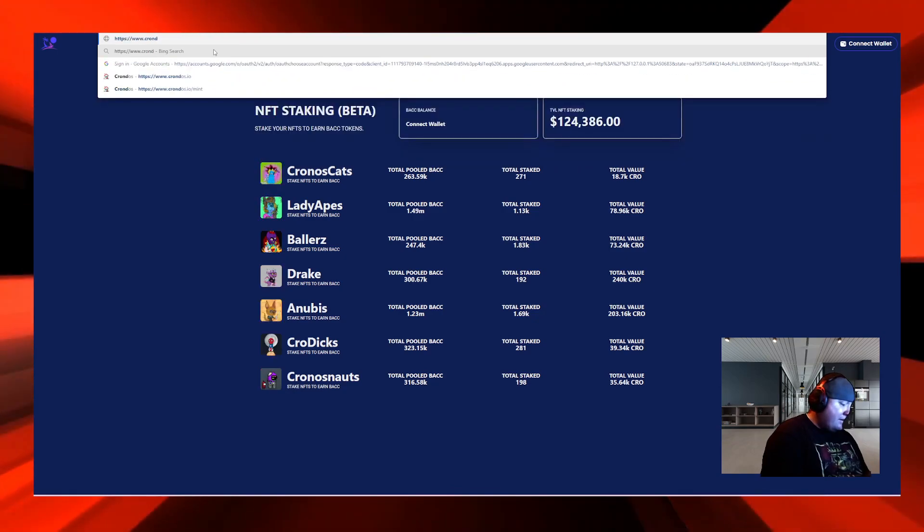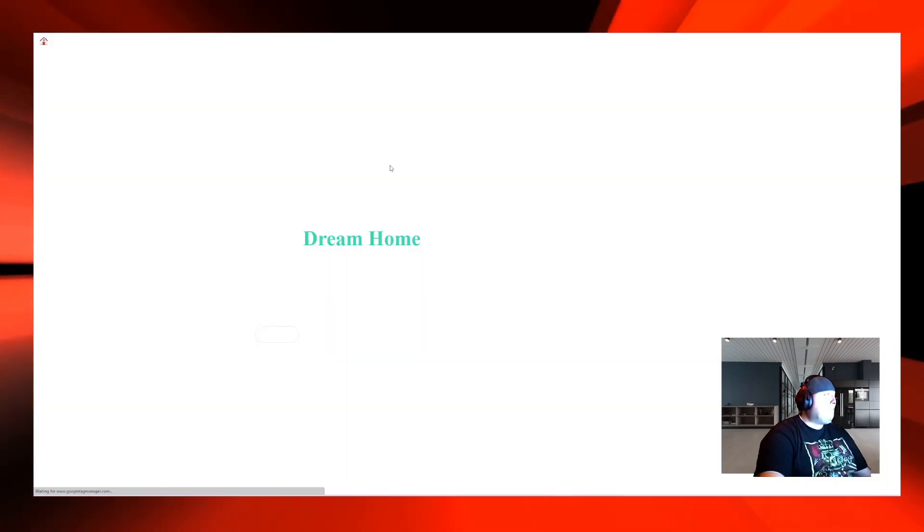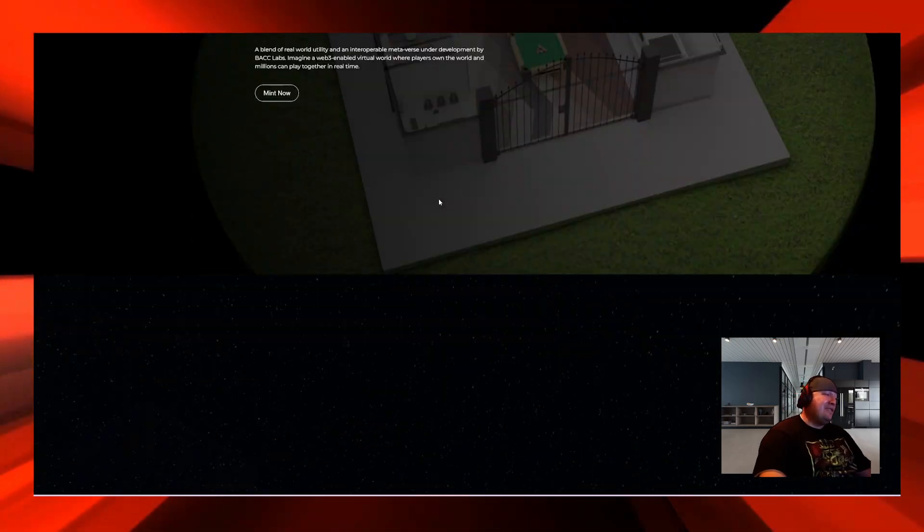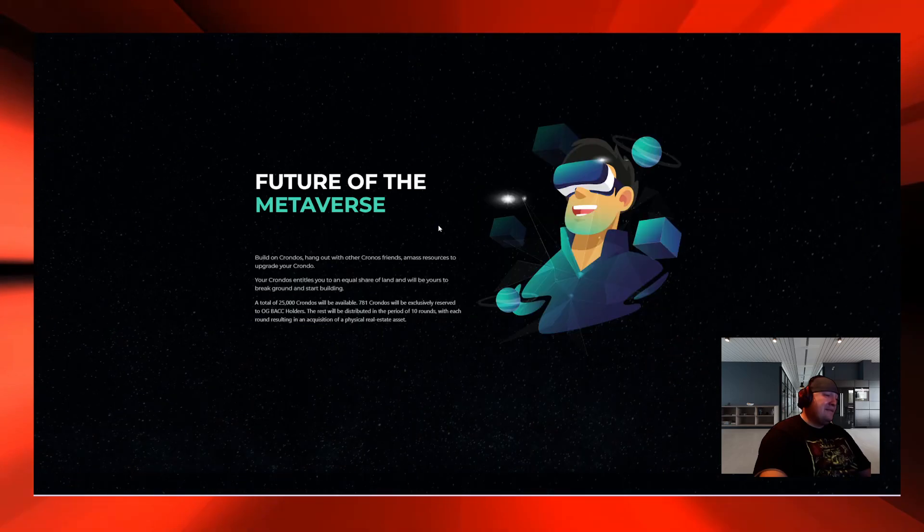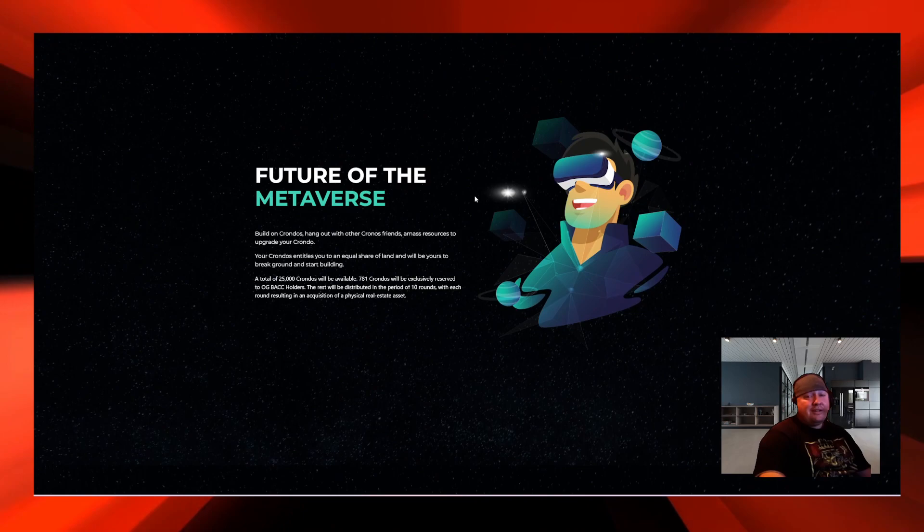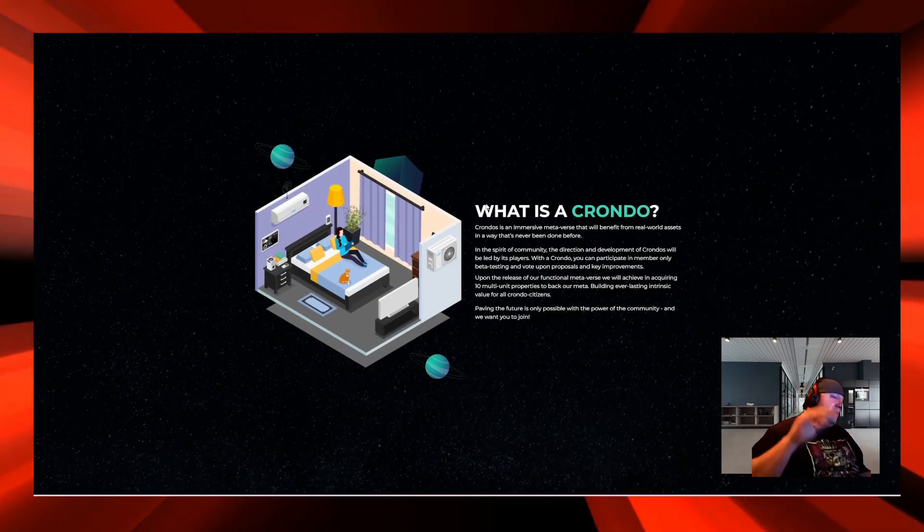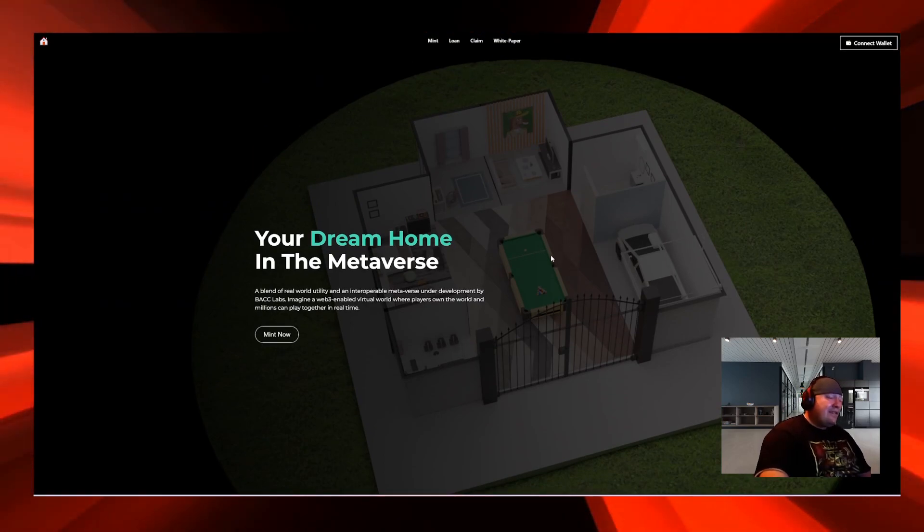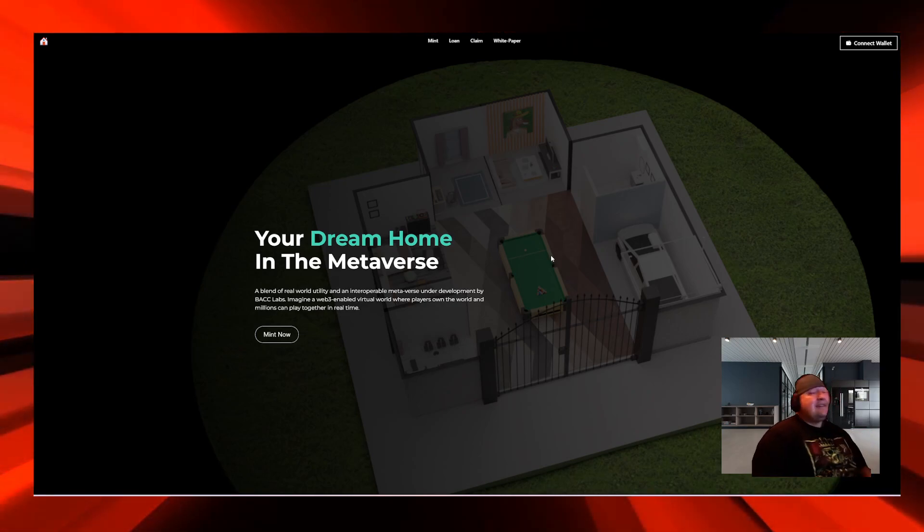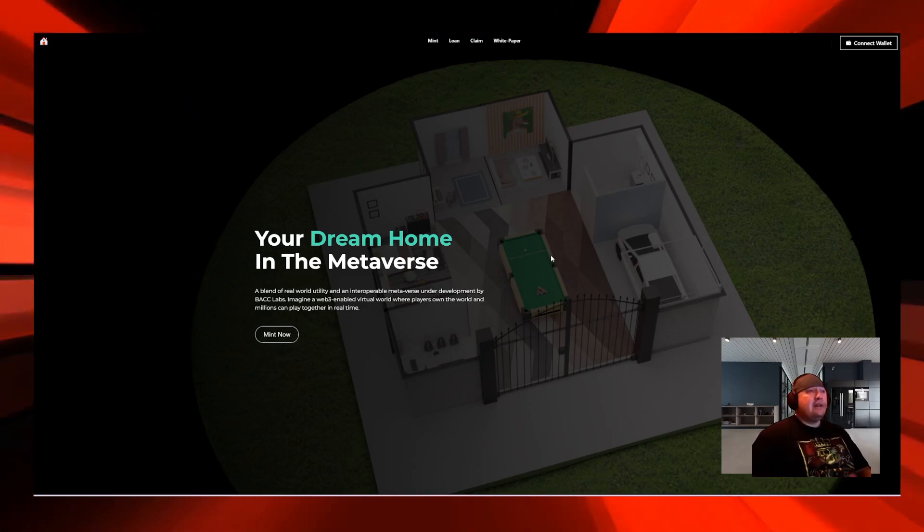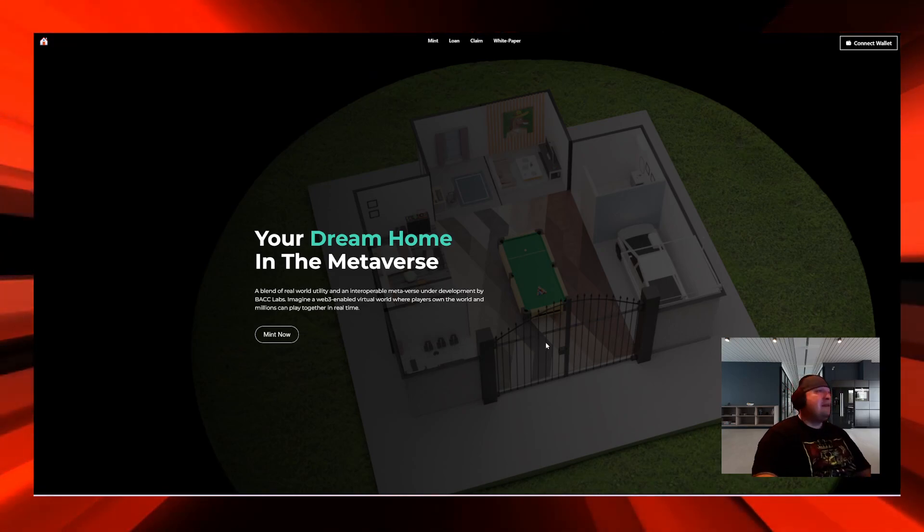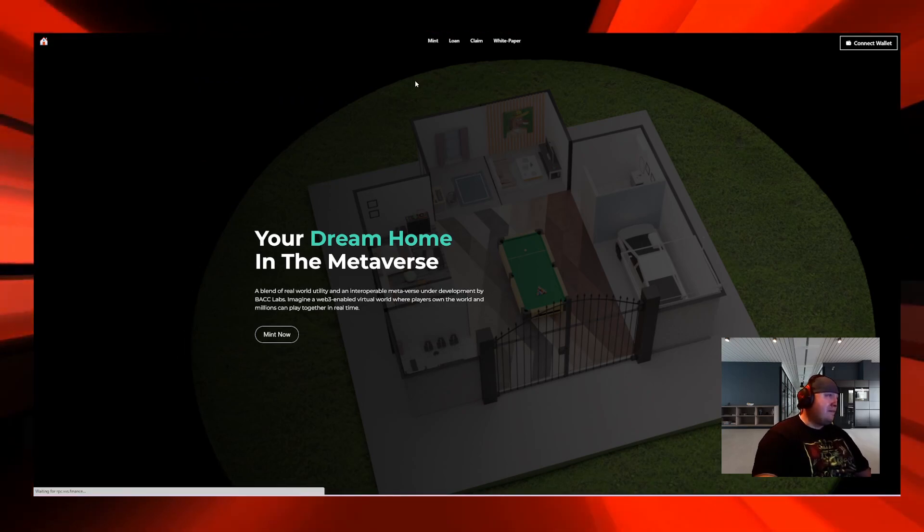This is another NFT project called Cronos by BACC Finance. It's like a 3D condo that you can actually click on, go into the Cronos, look at the car. The big thing is they're going to buy a plot of land in the metaverse. You'll be able to put your Kronos in there and still earn BACC somehow. If you went to mint a Kronos right now, it's a thousand CRO.